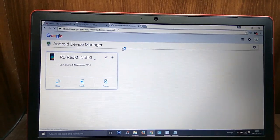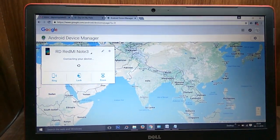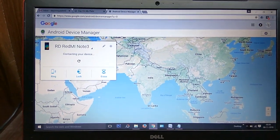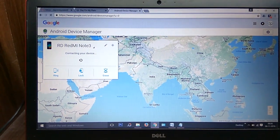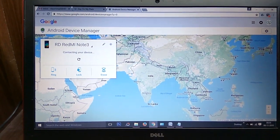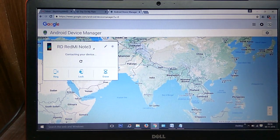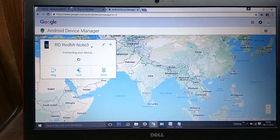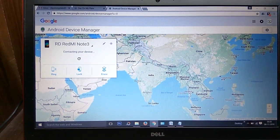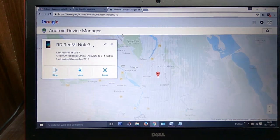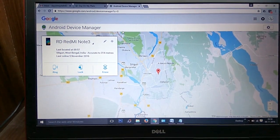As we are using the Redmi Note 3 device, it is showing my device and it is trying to connect on my Google Map. In the meantime, while it is searching, I'm introducing the three options that are available.